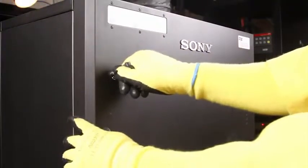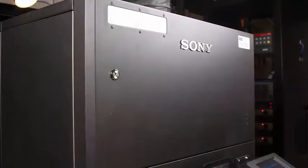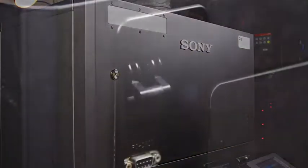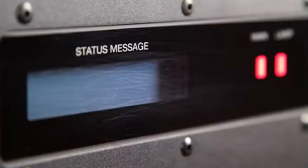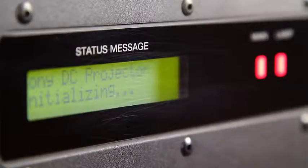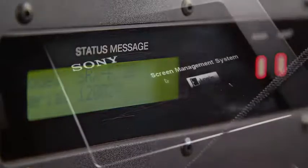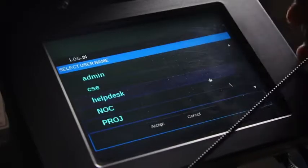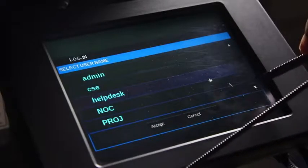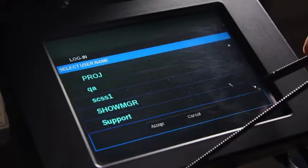Close and lock the rear door. Power on the projector. Log in to the screen management system using the console.